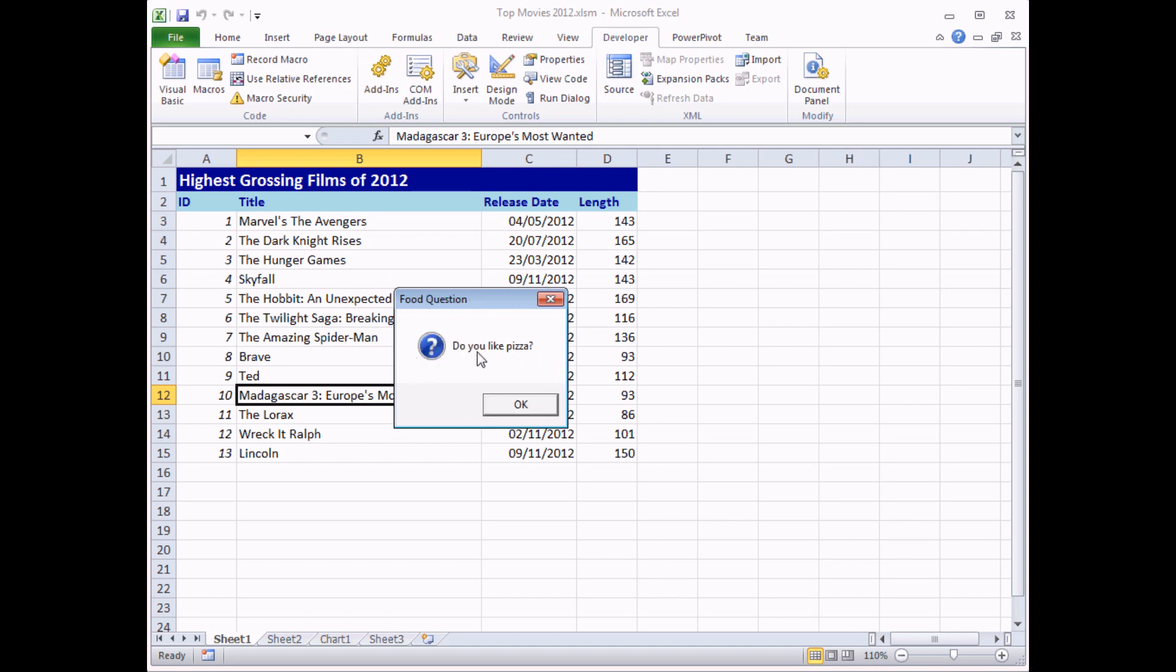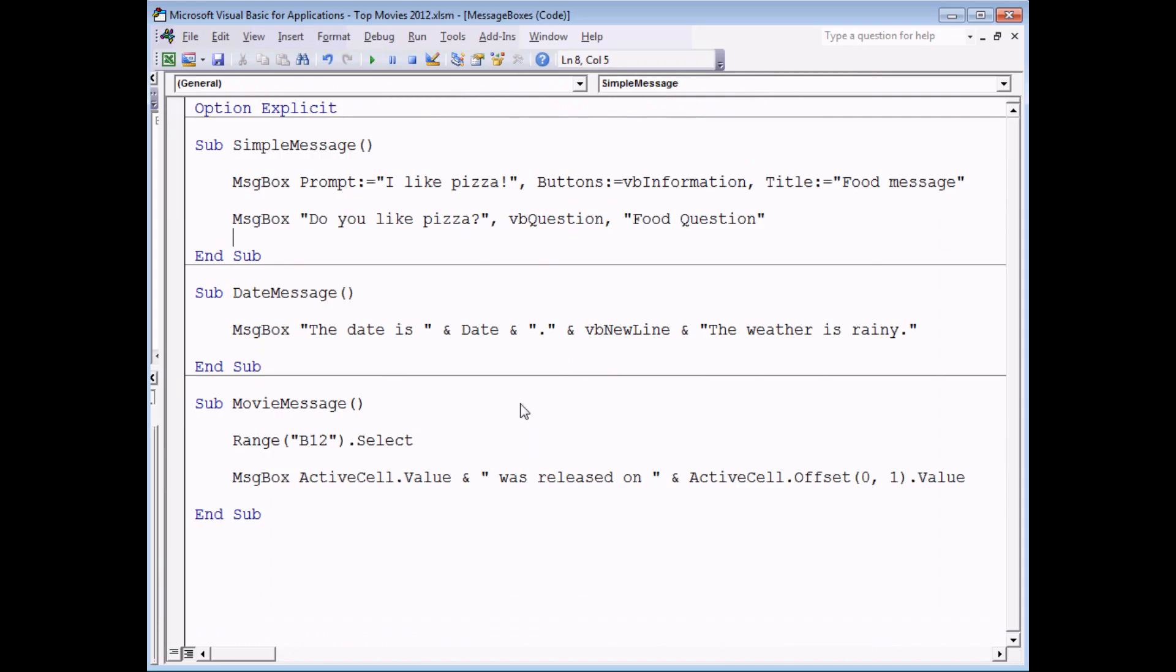If I run that subroutine we'll see two messages in succession. The first bit of information, I like pizza, and subsequently the question, do you like pizza? Hopefully you can see the obvious problem with the user being able to respond correctly to this though. By default a message box only shows an OK button so we need to extend this so it shows yes and no buttons.